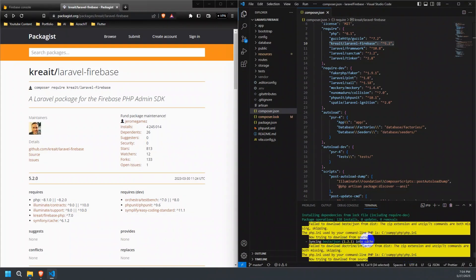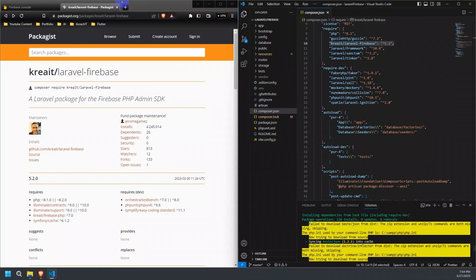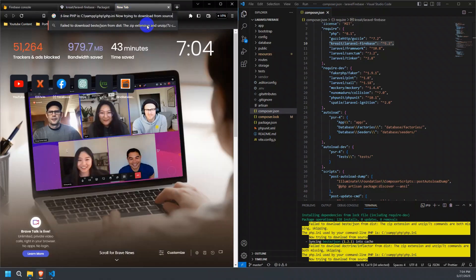But we got a new error, the zip extension and unzip command are both missing. Follow the steps on video to solve this issue.